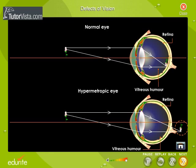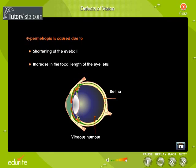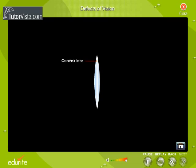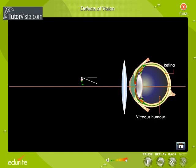Hypermetropia is caused due to shortening of the eyeball, i.e., the eyeball becomes smaller, or an increase in the focal length of the eye lens. A convex lens is used to rectify this optic abnormality. The ray diagram shows how a convex lens helps in focusing the light on the retina.